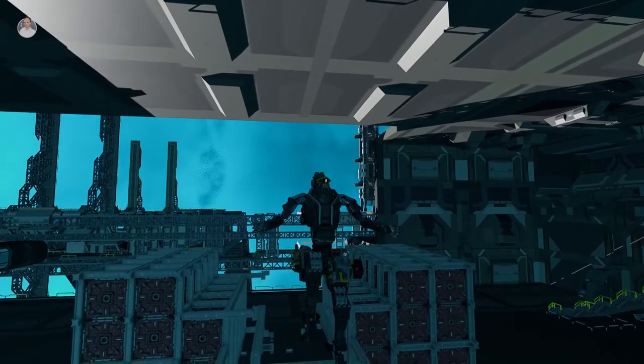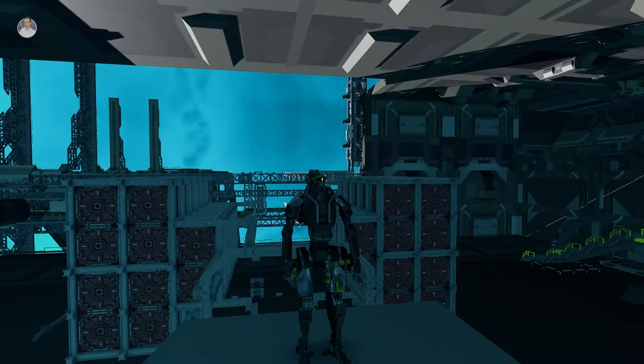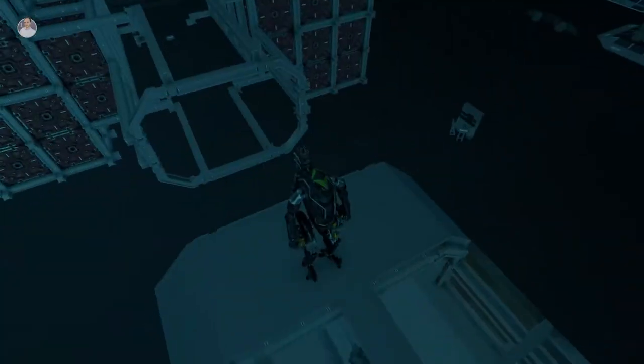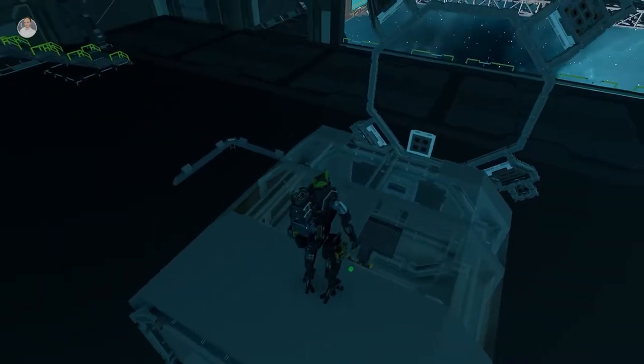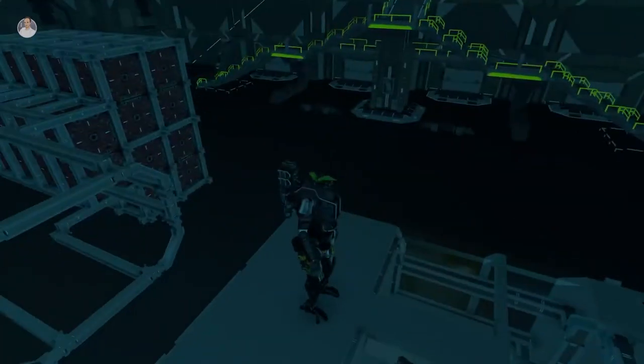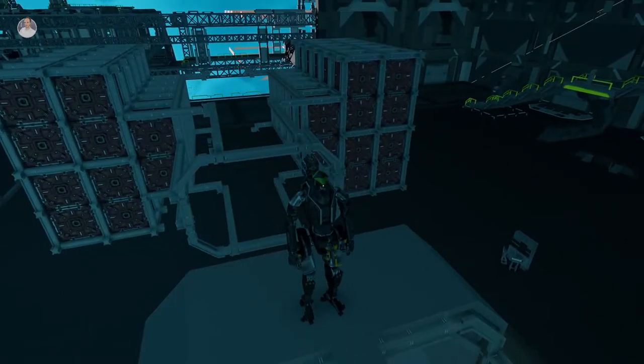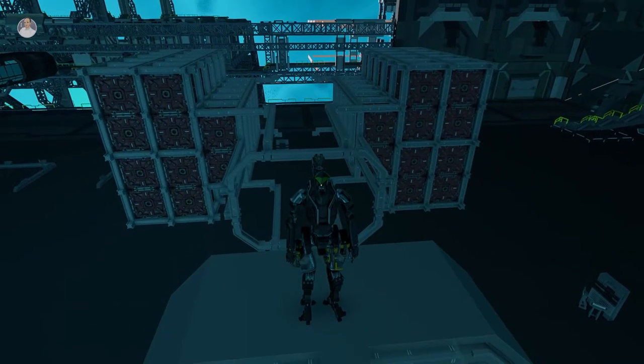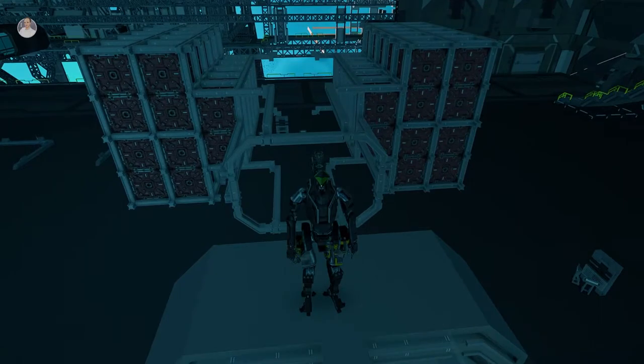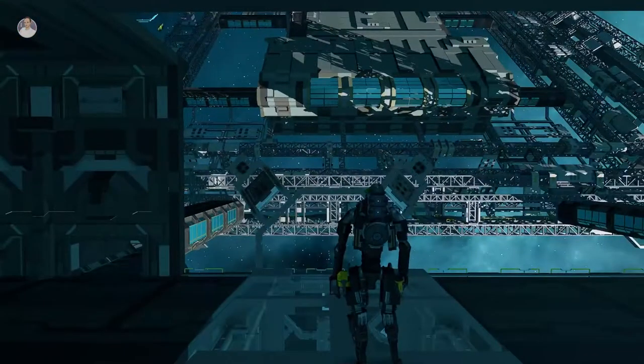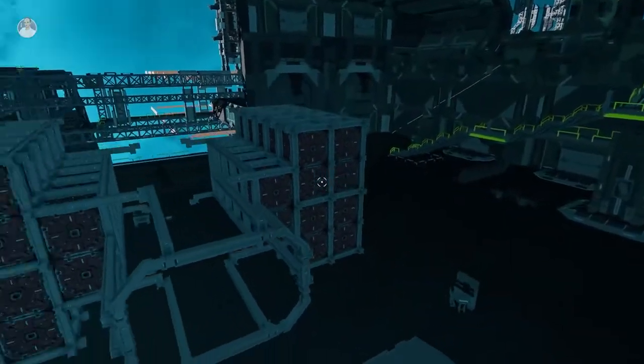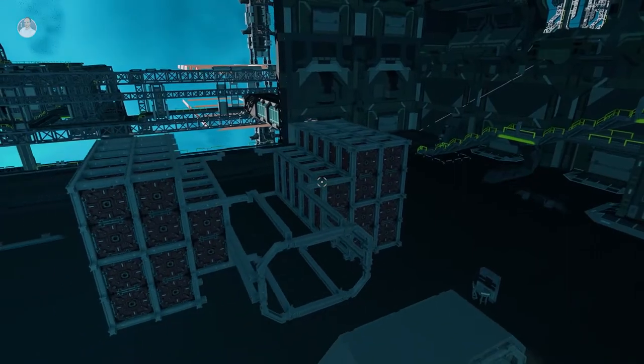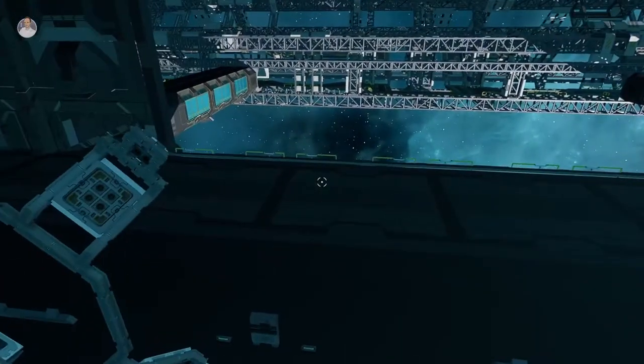Hey everybody, welcome back to Starbase and today we are gonna work on the body of the new mining ship. I've been working in the background to figure out how the shape is gonna look like and I think I pretty much figured it out.